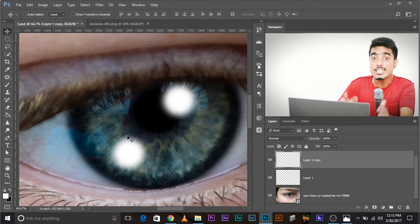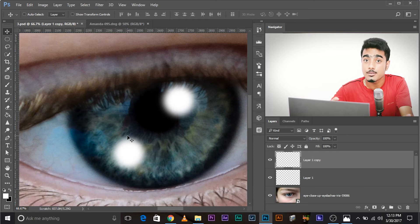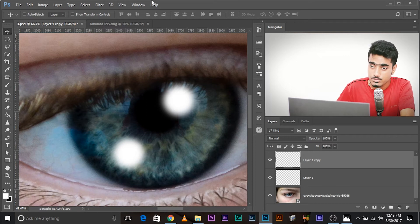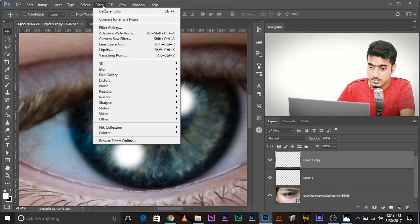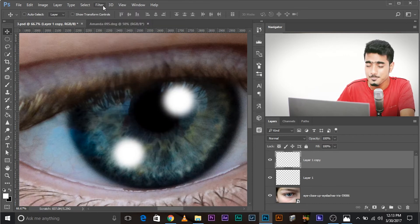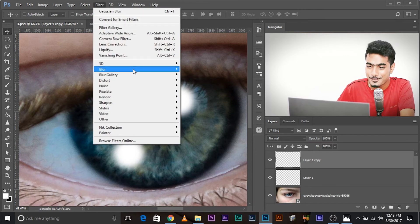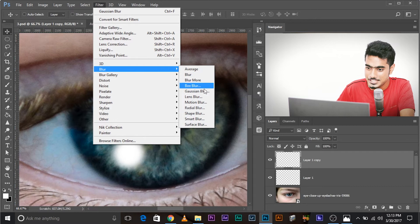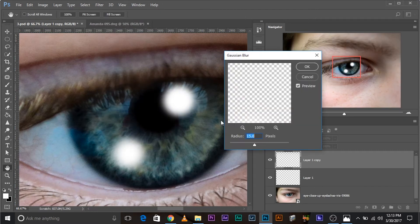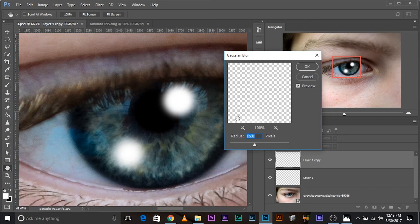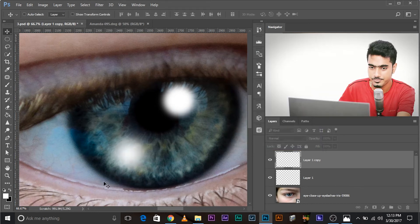Now, we need to blur it a little bit more. Go to Filter, Blur, Gaussian Blur. Whatever was the blur value of this one, double it up. So, if it was 15, keep it 30. Do it. Okay.